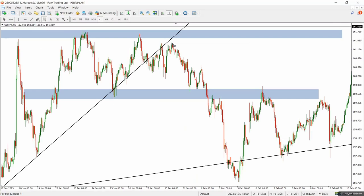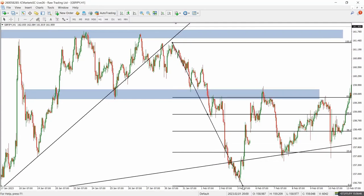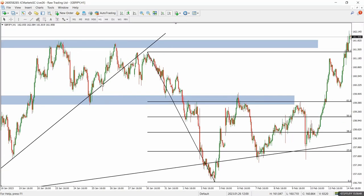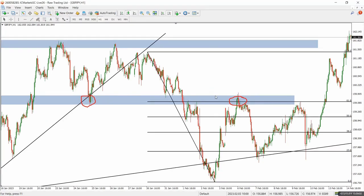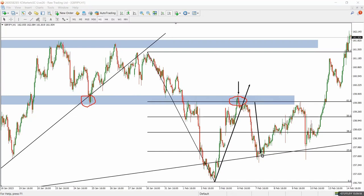We had a situation on the 4-hour timeframe where we had a trend line. If we could find price giving us a retracement, we might actually be selling down to that trend line area. This is where we brought out our Fibonacci tool — placing it from the swing high to the swing low — to give us an understanding of where the market might be reversing. You could see the previous area of support turning to resistance around the same Fibonacci level, giving us an indication the market might reverse.